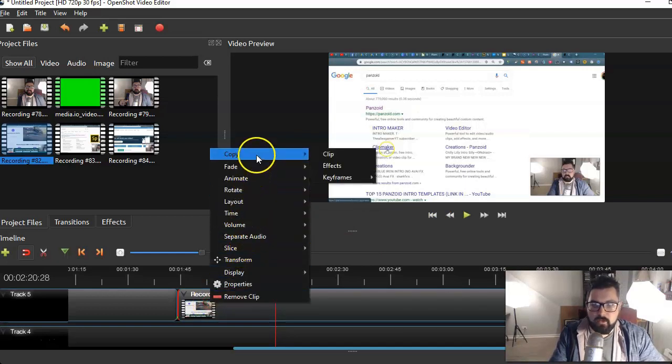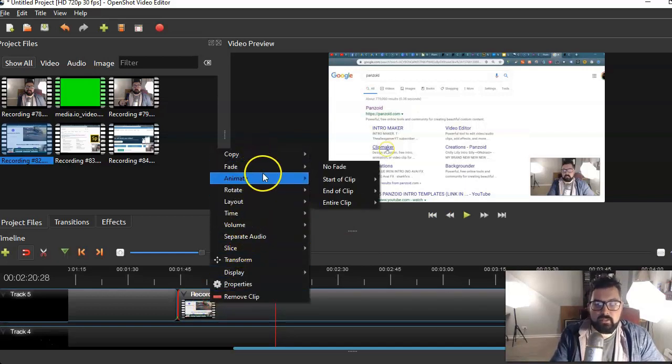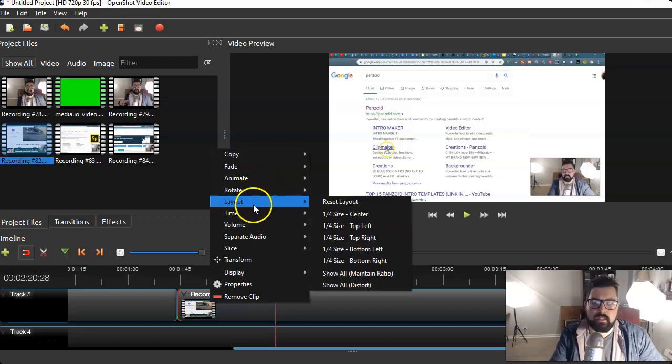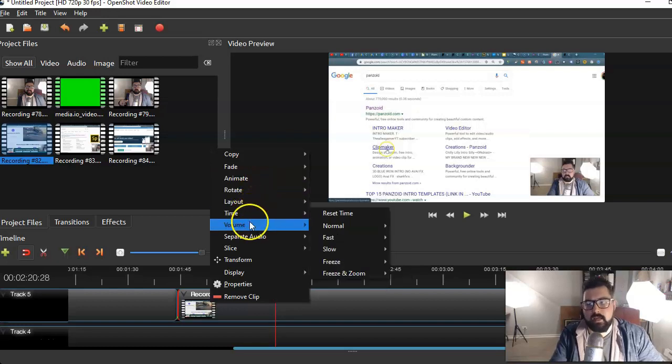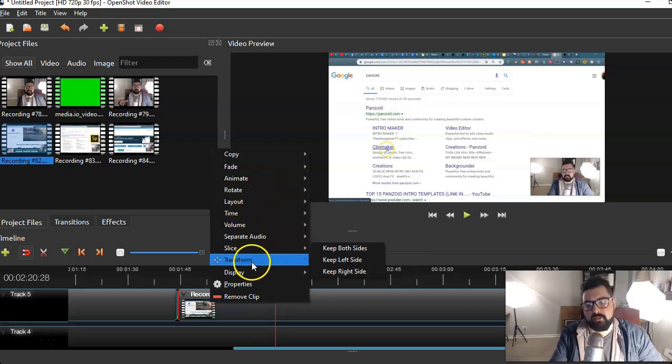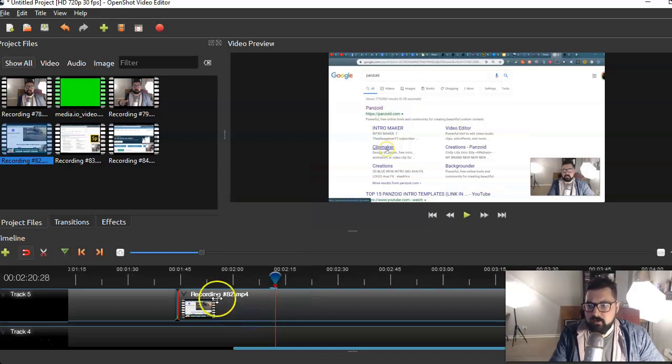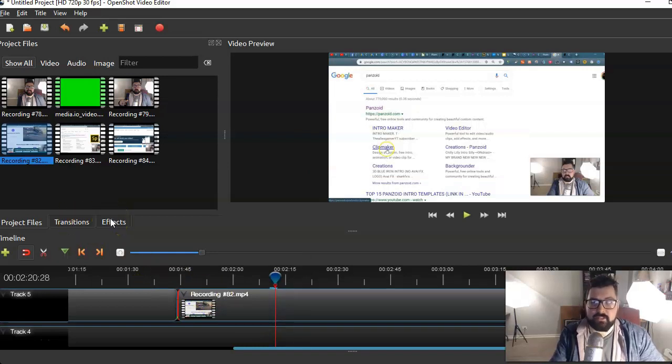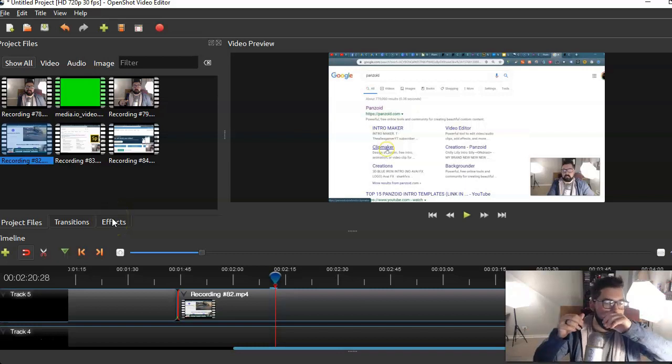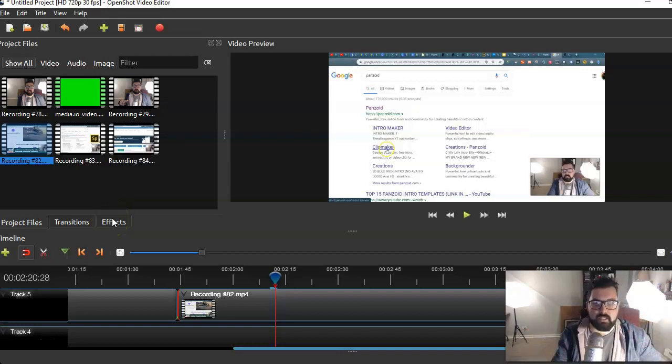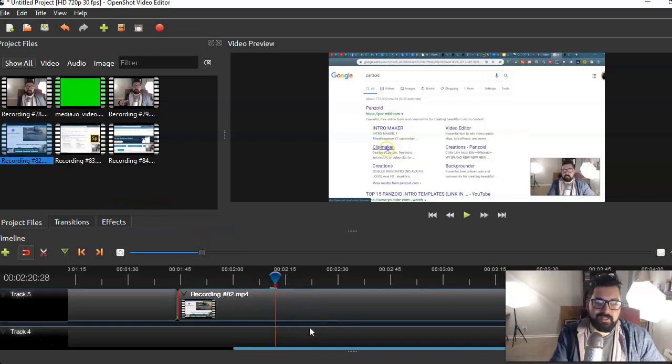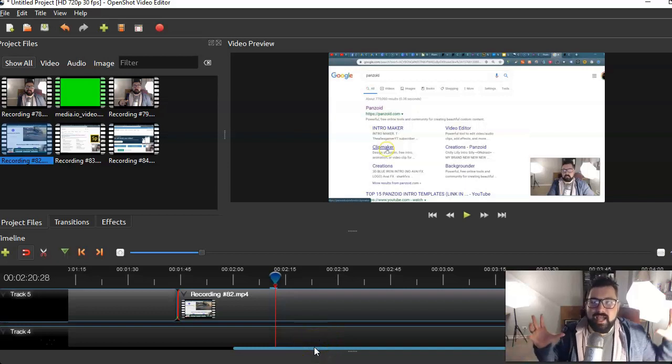This is a very versatile, robust video editor tool even though it is free. You can click on it and you have all these different options. You can fade, you can animate it, you can rotate, layout, time, volume, separate audio, slice, transform, etc. You can have different transitions and different effects and you can make as much time and effort into this as you want. However, I am going to be doing the minimal amount of effort for this video.